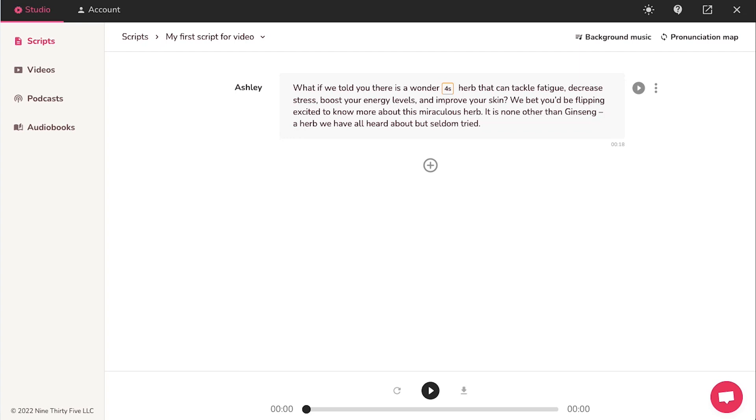And once you are satisfied with everything, click on this download icon to download the AI generated voiceover in MP3 format. You can go ahead and use this audio easily anywhere as you wish. With this, we have completed our tutorial on how to create a voiceover using Flicky AI.